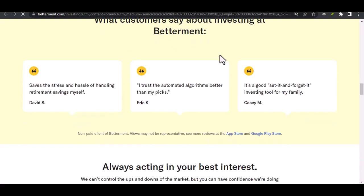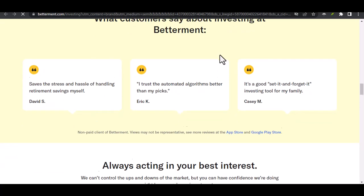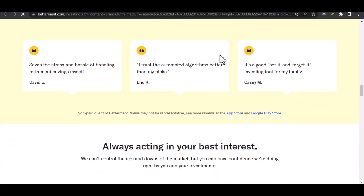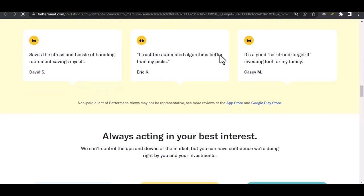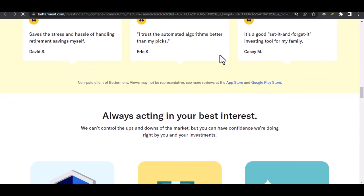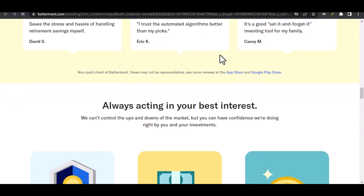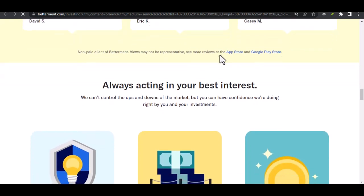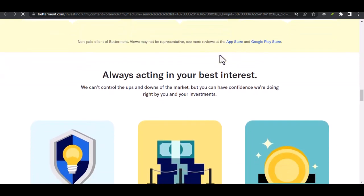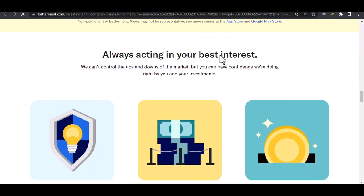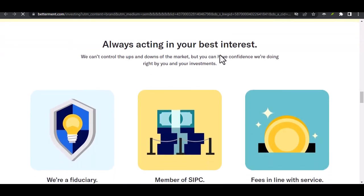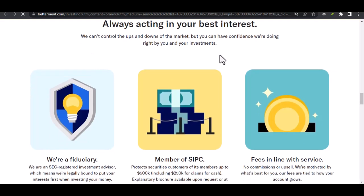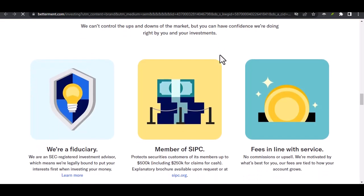Sell Investments - If you absolutely need the money and a standard transfer won't cut it, you can choose to sell a portion of your investments. However, remember that selling investments can come with tax implications, and you might incur capital gains taxes depending on your situation. It's always best to consult with a financial advisor before making any investment decisions. Check for minimum withdrawal amounts. There might be minimum withdrawal amounts set by Betterment. Make sure the amount you need aligns with their policy to avoid any unnecessary fees.